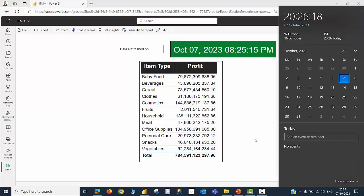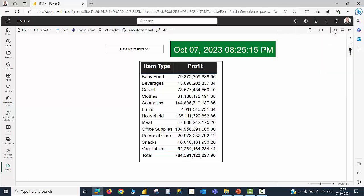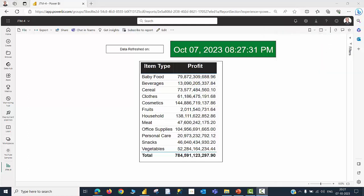So by making two small corrections by adding a calculated column then using a measure, I am able to successfully show the last refresh date and time in my Power BI published report, and this can be used in a dashboard also. Let us check this for one last time. As you can see from the system's clock, the time is 20 hours 27 minutes now. And if I am going to hit the refresh button, you can see the value has changed, which means that the solution that we tried is working fine.